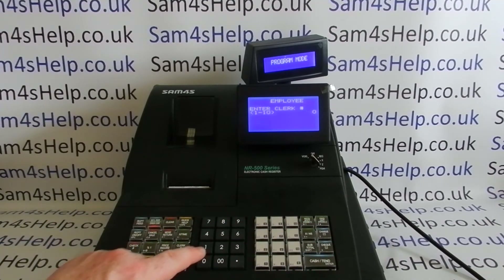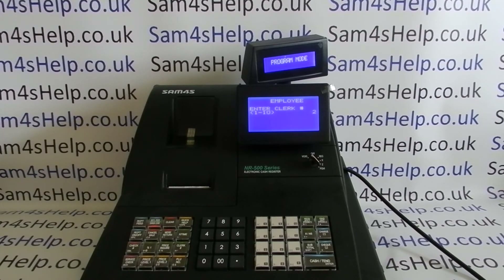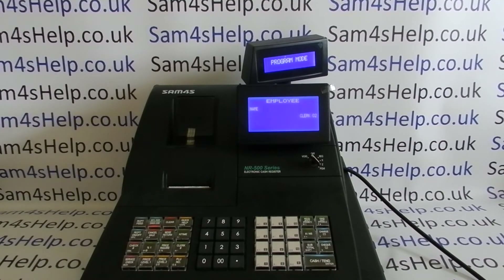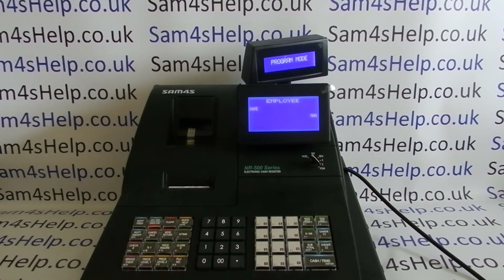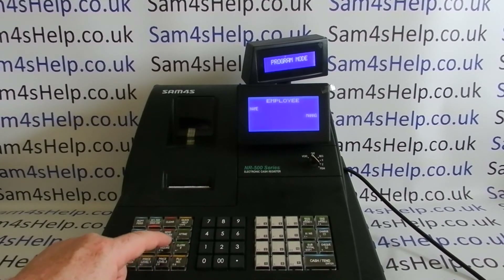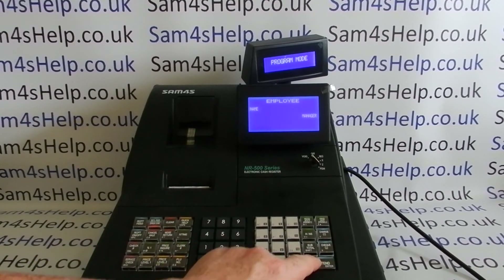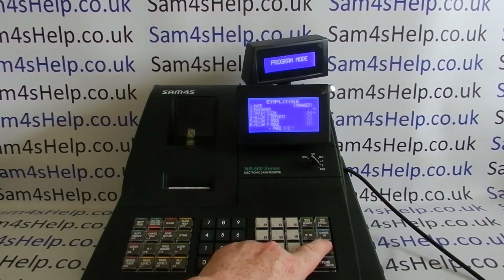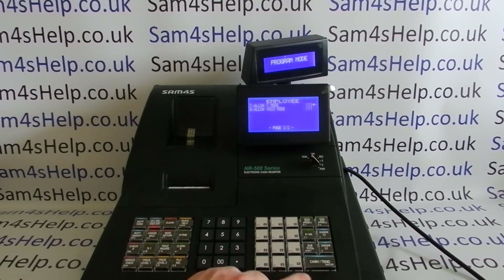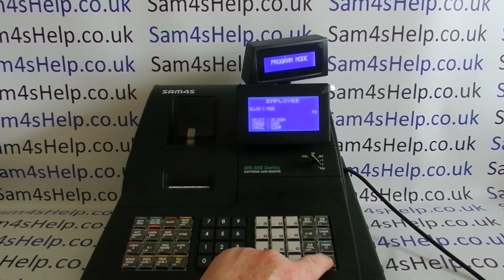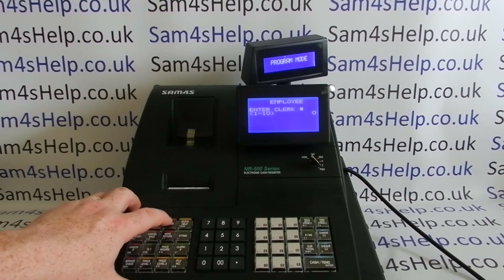Then type in the number of the next clerk you want to program — Clerk 2, Cash/Tend to enter. We're just doing two on this machine to demonstrate. We'll call this one Manager and give them full access: yes to extra ports, Z mode, P mode — we'll probably turn off S mode — and allow void mode.